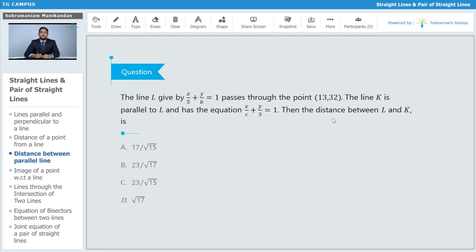The distance between l and k will most probably be found by determining the constants b and c. Once we find b and c, we practically know the equations of both lines, and we can use the distance formula to find the distance between them.